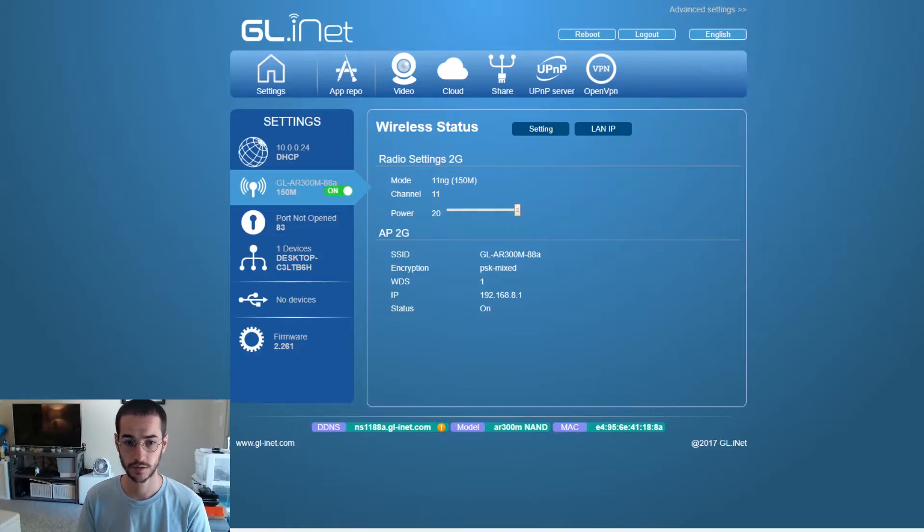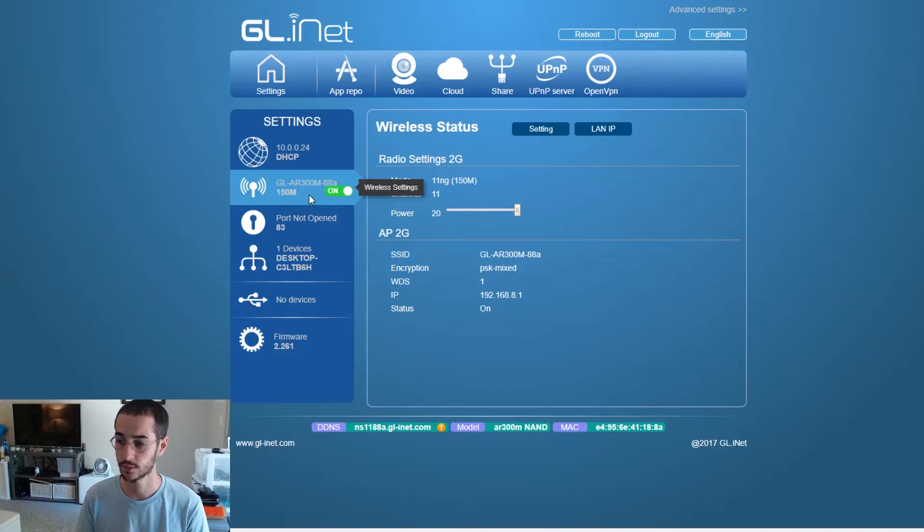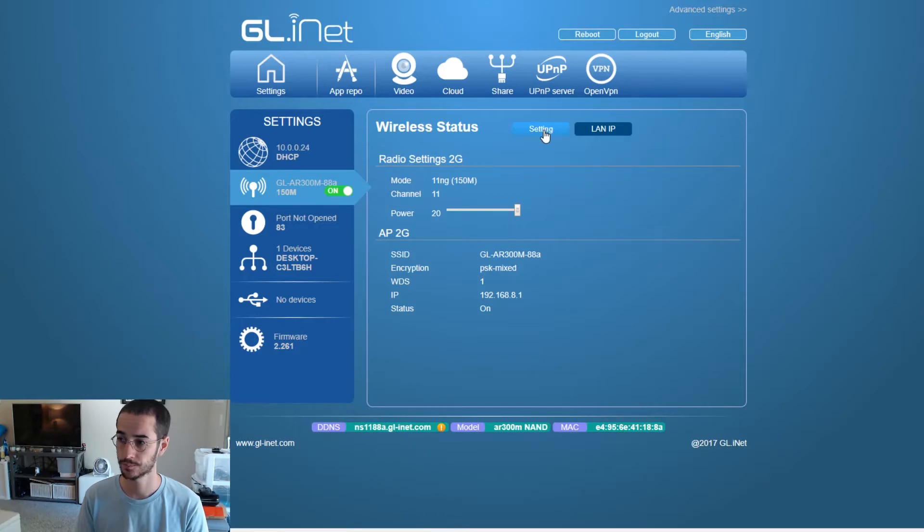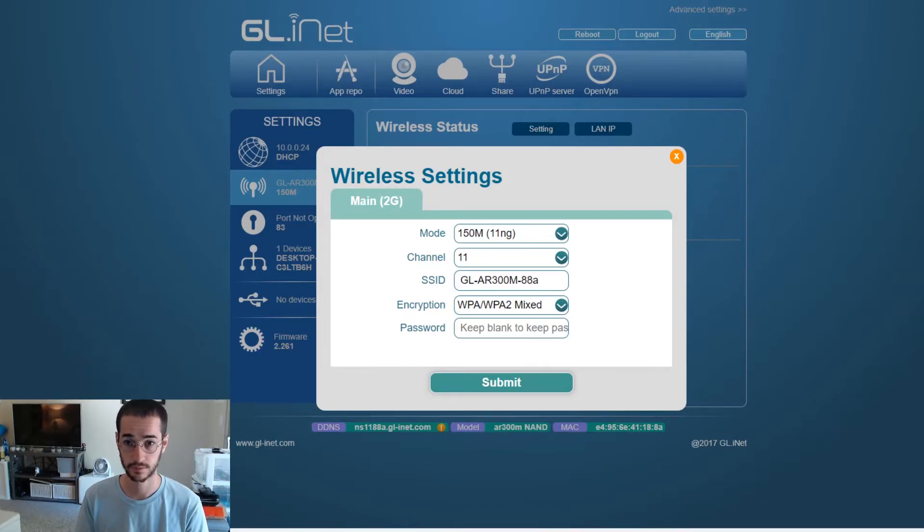Once you get into the main interface page, one thing you might want to consider doing is navigating to the wireless settings tab. Once you're here you're gonna be able to change the password for the Wi-Fi. By default it should be something like good life.